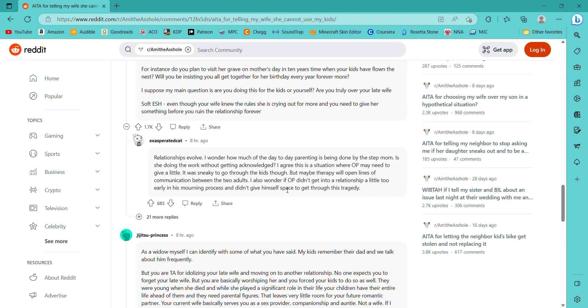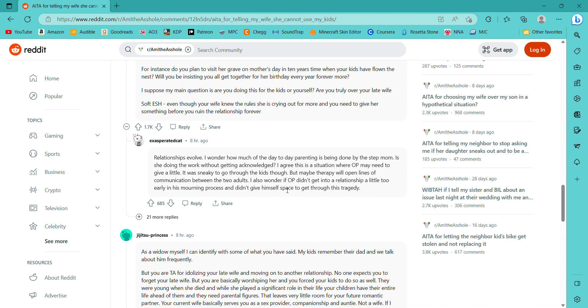I assume her son does not live with you and therefore she is surrounded by a family who do not want to let her completely in. Add to that, her relationship with her son is not good, so she's feeling isolated and an outsider. She might also be looking at the reverence you hold your wife in. Jealousy would be natural. I can appreciate she wants to feel closer to all of you, but she can't transfer her family relationship with her son to be replaced by your kids. Exactly. Equally, she needs to see she is going to be let into the fold a bit more. For instance, do you plan to visit her grave on Mother's Day in ten years' time with your kids when your kids have flown the nest? Will you be insisting you all get together for her birthday every year forevermore? I suppose my main question is, are you doing this for the kids or yourself? Are you truly over your late wife? Soft everybody's bad here.